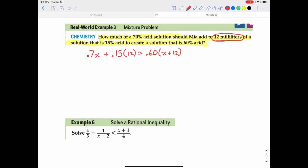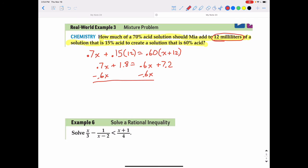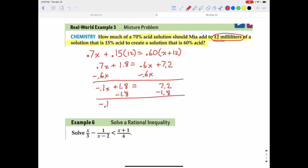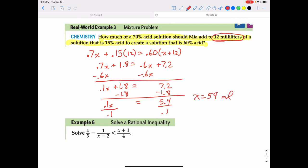Distributing on the right side gives 0.7x plus 1.8 equals 0.6x plus 7.2. Subtracting 0.6x from both sides gives 0.1x plus 1.8 equals 7.2. Subtracting 1.8 from both sides gives 0.1x equals 5.4. Dividing by 0.1 gives x equals 54. So Mia needs to add 54 milliliters of the 70% acid solution.